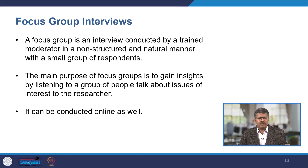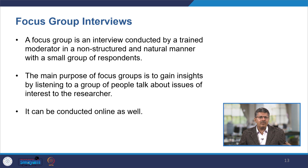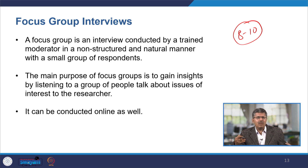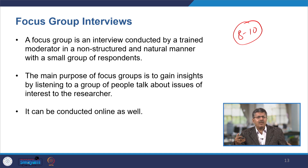Let us start with focus group interviews. Focus group interviews is basically an interview method conducted by a trained moderator. Generally in an offline setup, 8 to 10 people participate, and it is a non-structured, natural process. The purpose is to gain insights by listening to a group of people talk about certain issues of interest to the researcher. Nowadays, focus groups are done online as well, where the group size can increase.